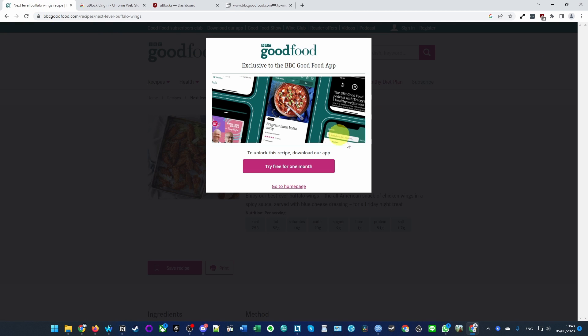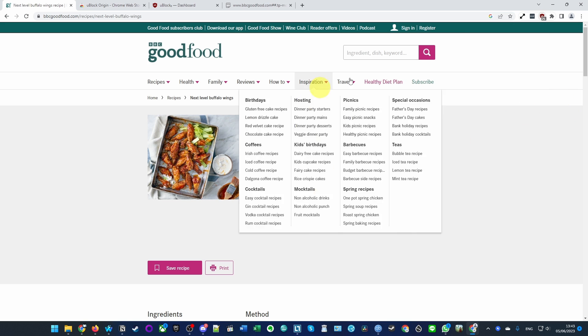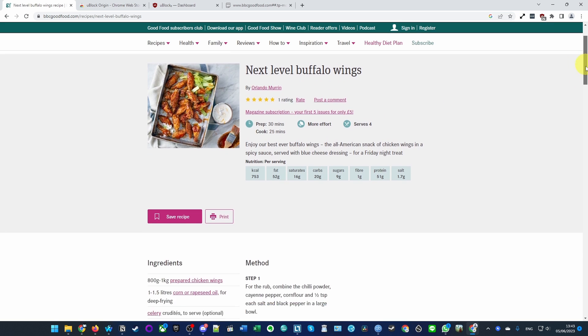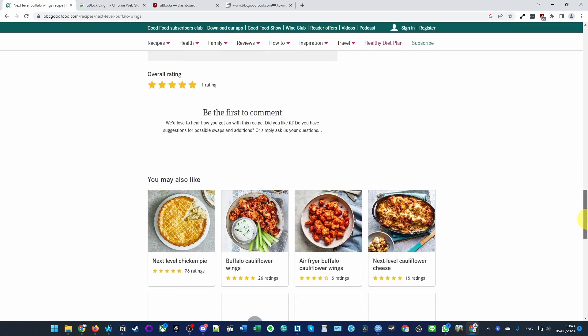Now I'm going to refresh and you can see that uBlock Origin has applied all of those filters that we've added. Now we can scroll down and read the recipe in full.